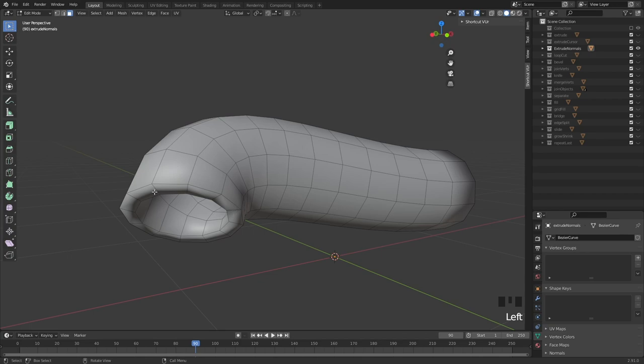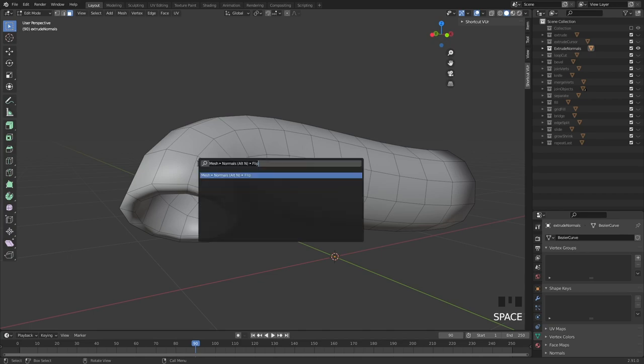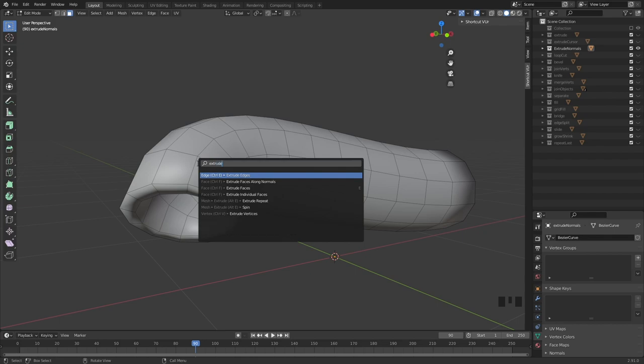This is a nice opportunity to talk about how we can use the spacebar to find something. For instance, if you have no idea where the extrude tool is in the interface, you can just type extrude and now we have extrude along normals — and there we go.